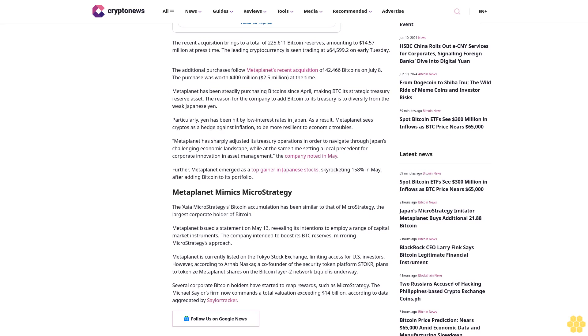Several corporate Bitcoin holders have started to reap rewards, such as MicroStrategy. Michael Saylor's firm now commands a total valuation exceeding 14 billion dollars according to data aggregated by Saylor Tracker.